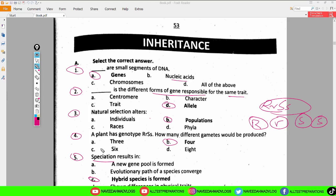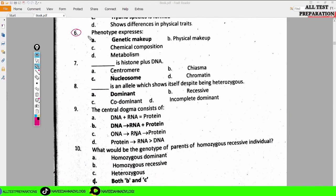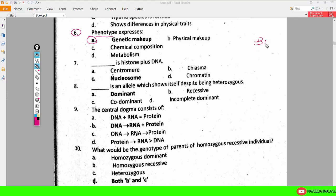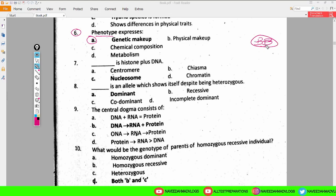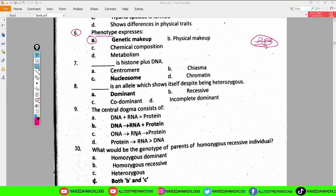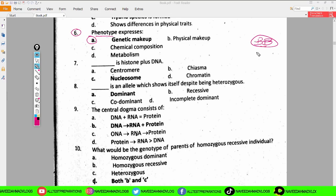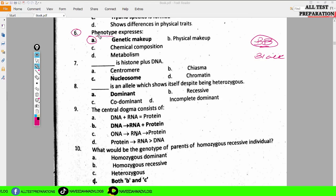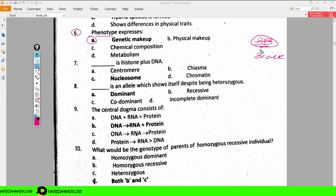MCQ number six: phenotype expresses — genetic makeup, physical makeup, chemical composition, or metabolism? The physical appearance of any organism is due to its genetic makeup. For example, if genes indicate capital B capital B — homozygous dominant — then the physical appearance will be black. So phenotype depends on the genetic makeup; whatever the genes are, the organism will appear that way physically.